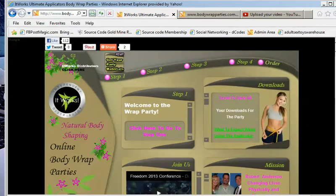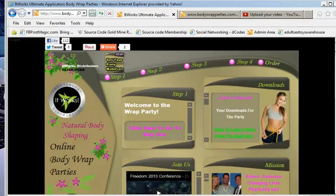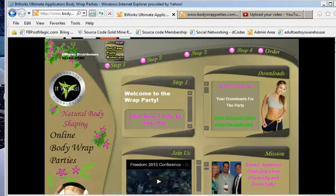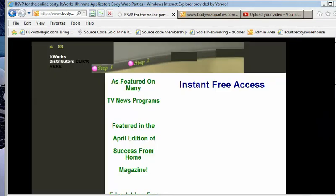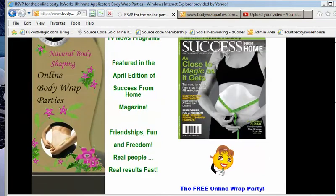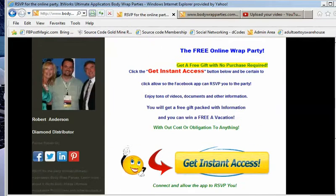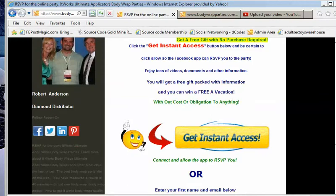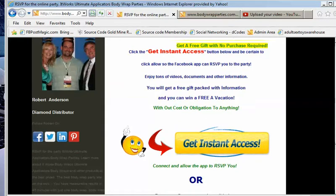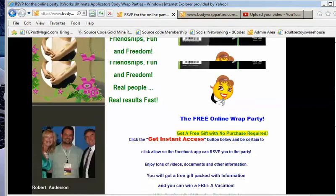You'll notice a few things changed on this page because I have the viral system. People can click right here to RSVP, then they've got instant access. It is everywhere — a picture.